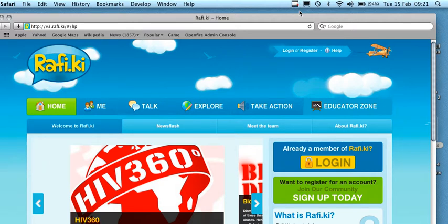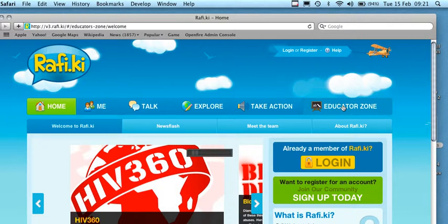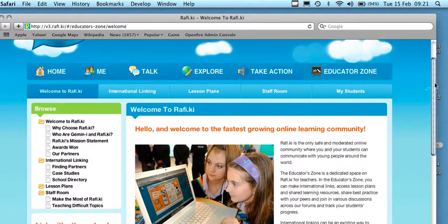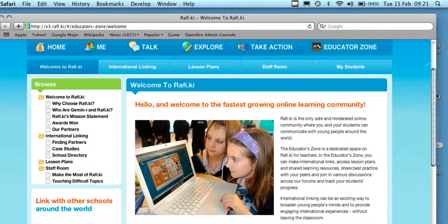Are you an educator and not quite sure how to get the most out of Rafiki? The best place to start is the Educator Zone. When you come to the Rafiki homepage, just simply select on the Educator Zone tab. This will take you to lots of information that's relevant to you as an educator.